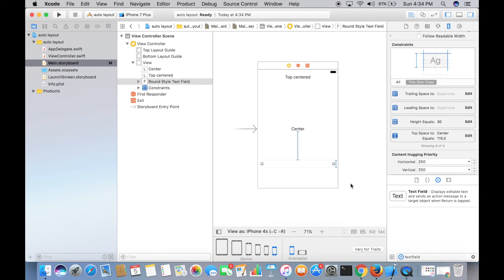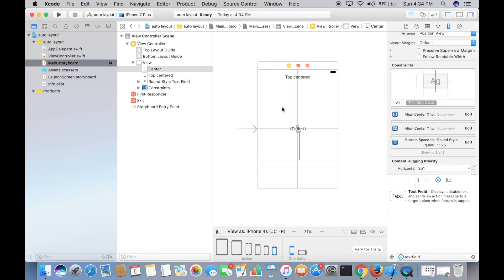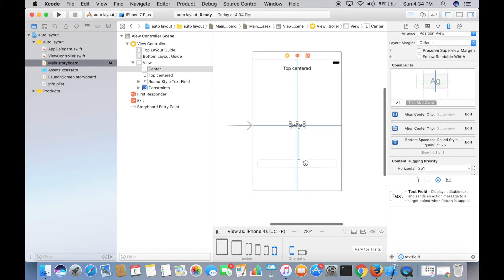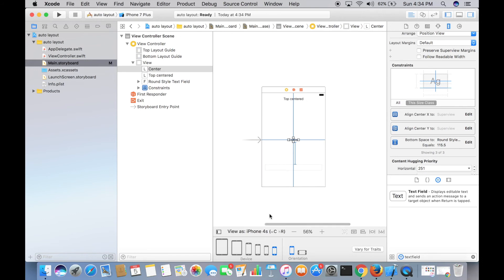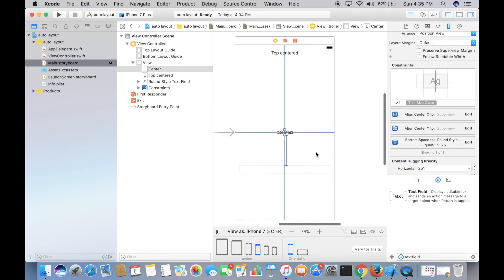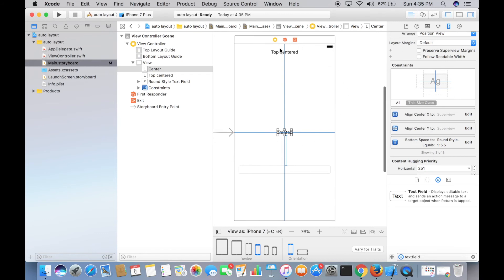Let's verify in iPhone 4s: the center label is at the center, the top label is top-centered, the distance between the center label and the text field is 115.5, and the text field has the full width of the screen. Switching to iPhone 7: the center label is at the center, the top label is top-centered, the spacing is still 115.5, and the text field width equals the screen size.